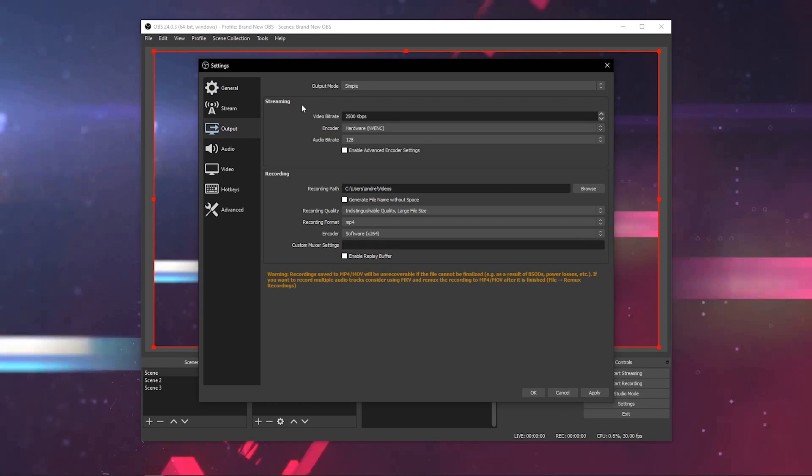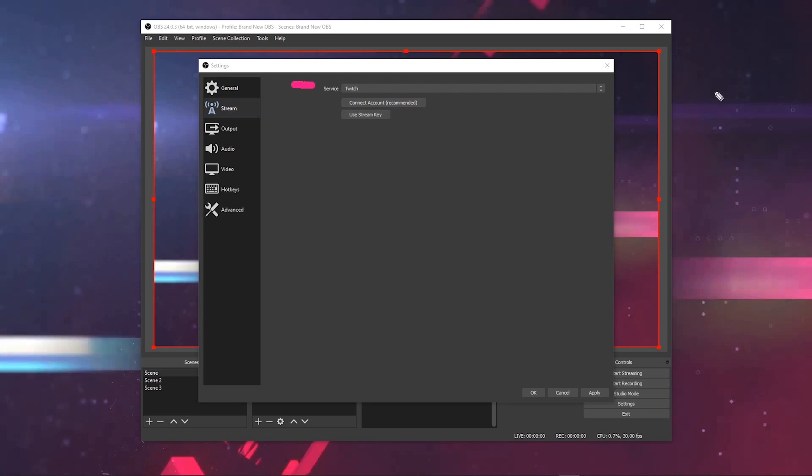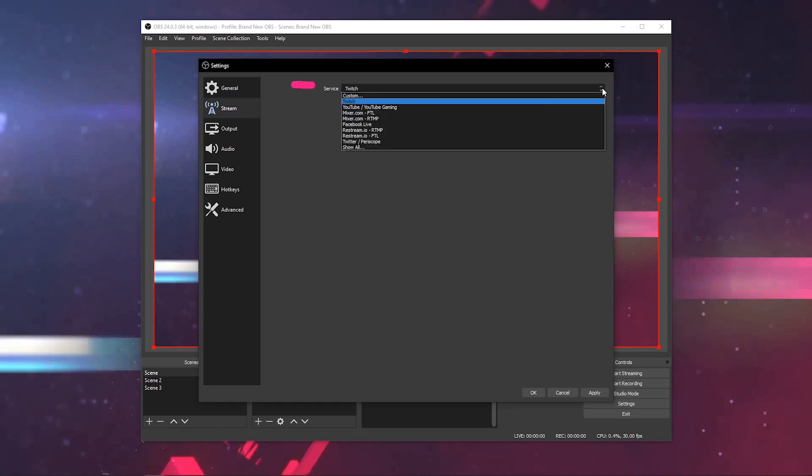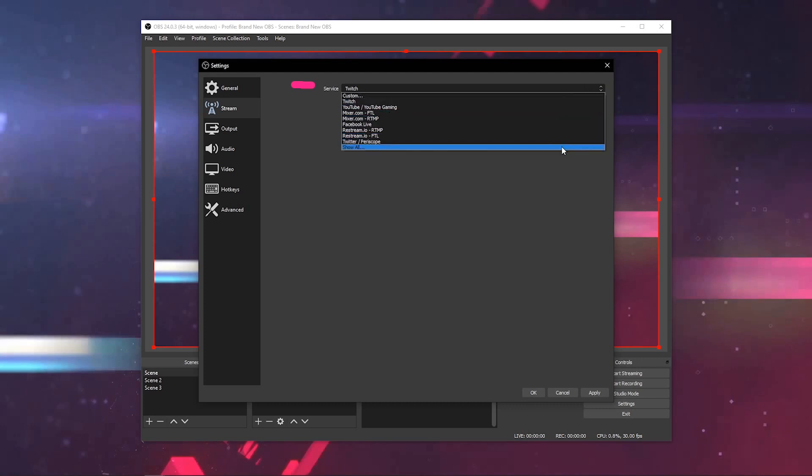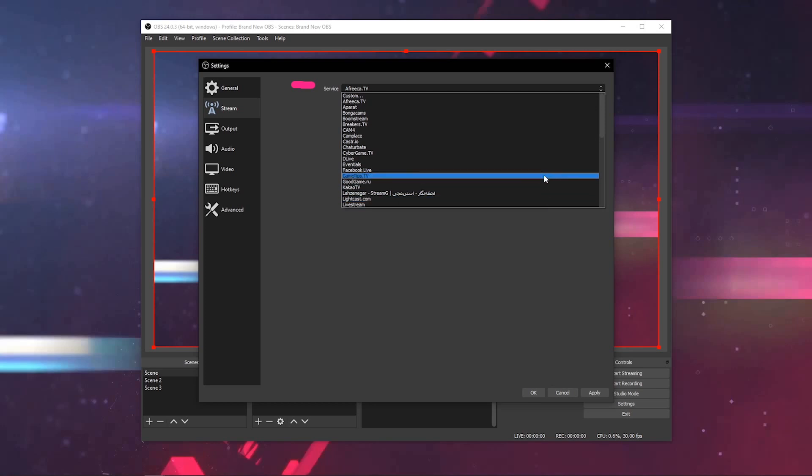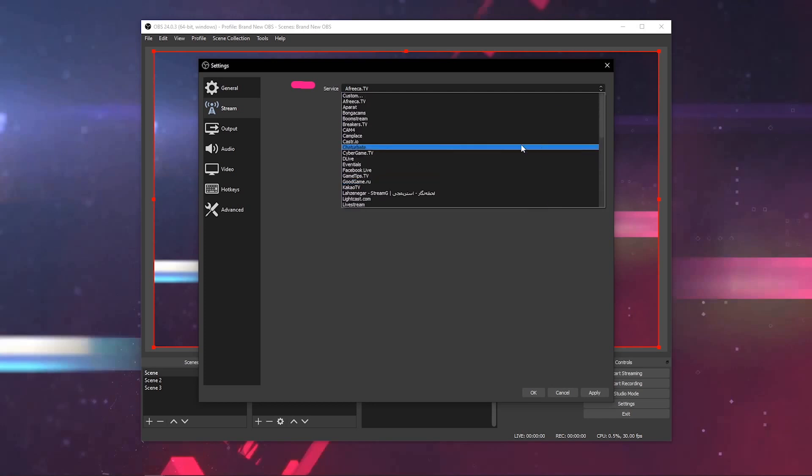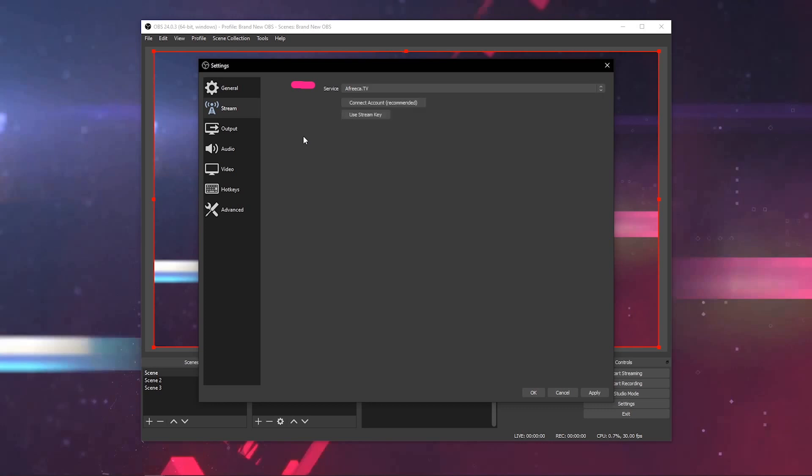Last in the settings menu, go to stream. It's really self-apparent how this works. You're going to select your service, which is going to be any number of streaming platforms that are out there. Twitch is the default, but it has nearly every streaming platform on the planet. You can click the show all button here, and it'll show even more niche sites included. You just scroll down the list and select your site.